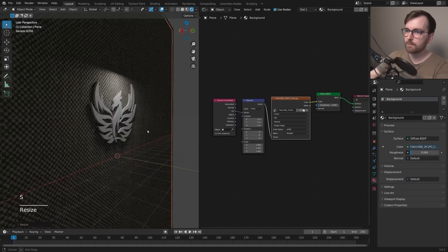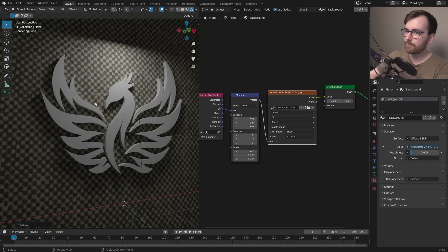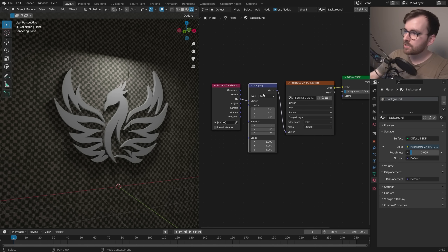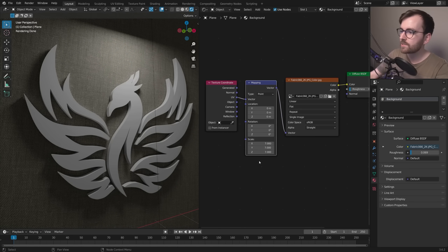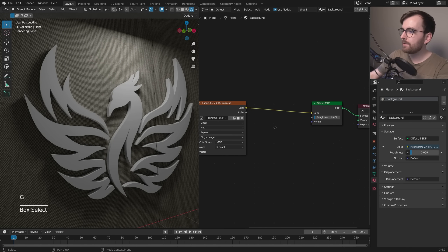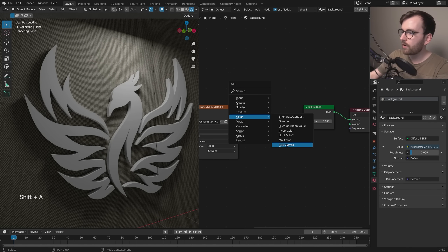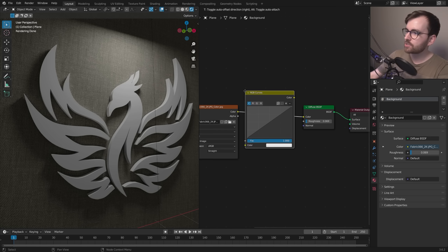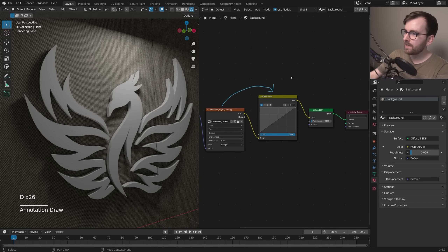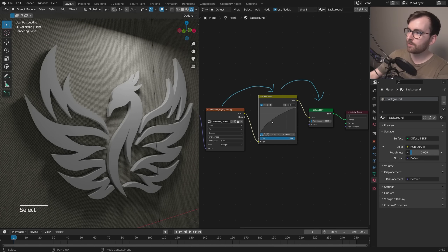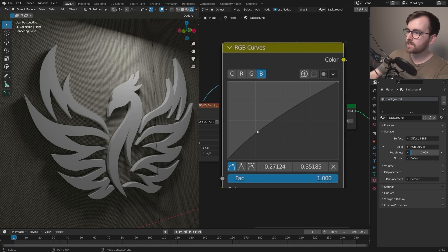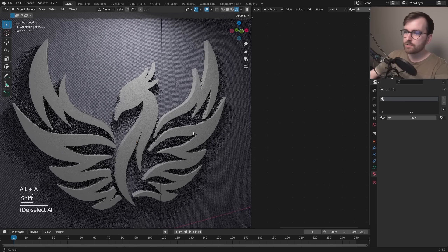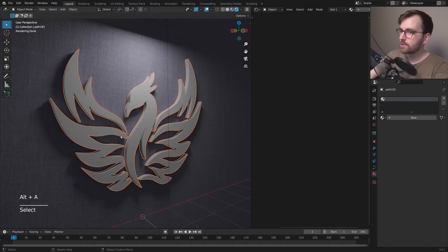The fabric is way too small, so scale the plane up and increase the mapping scale. Click the Mapping node, drag to adjust all axes, and set a scale of about 7. To make it brighter, press Shift + A and add a Color > RGB Curves node, placing it between the texture and the shader. Toggle the blue channel and increase it — that looks cool.